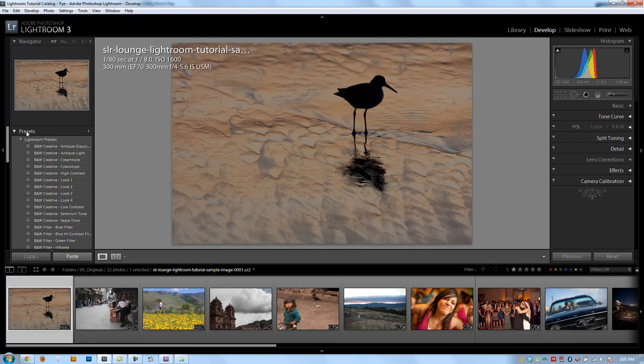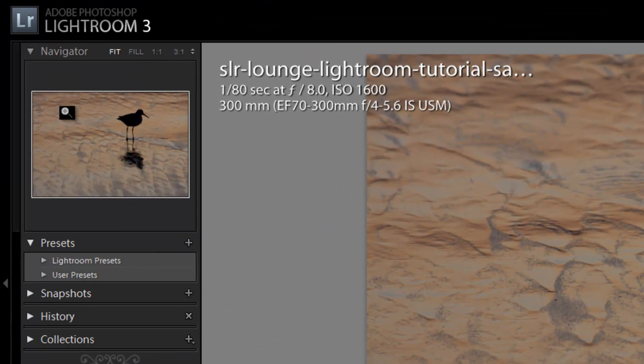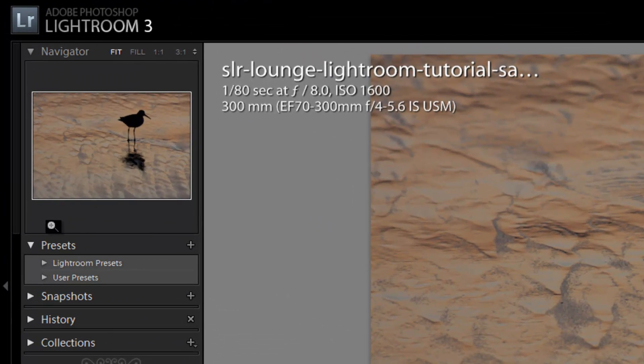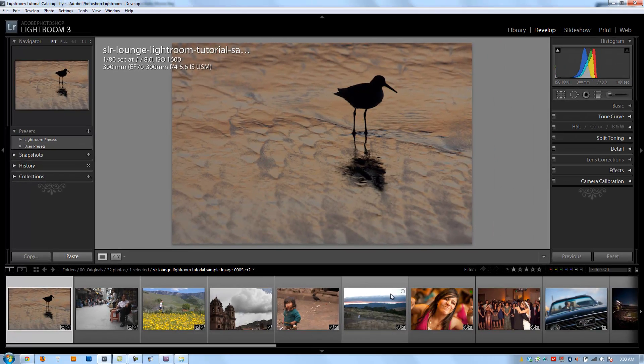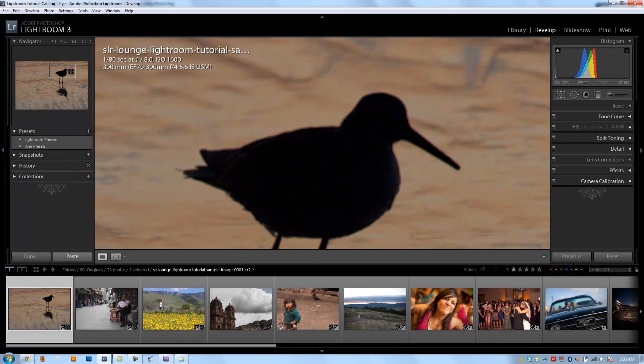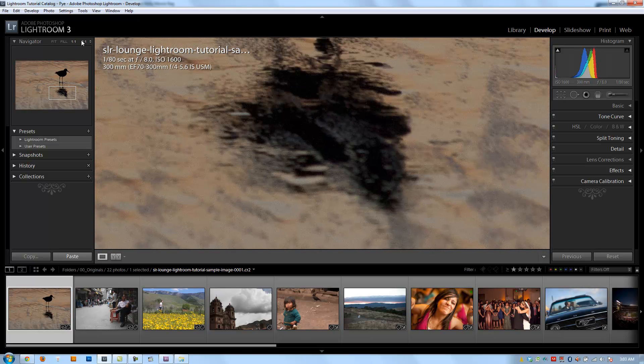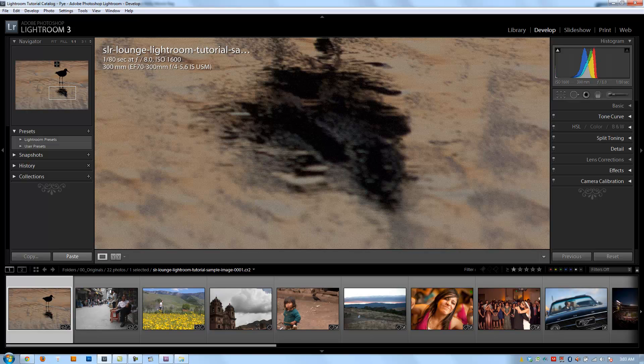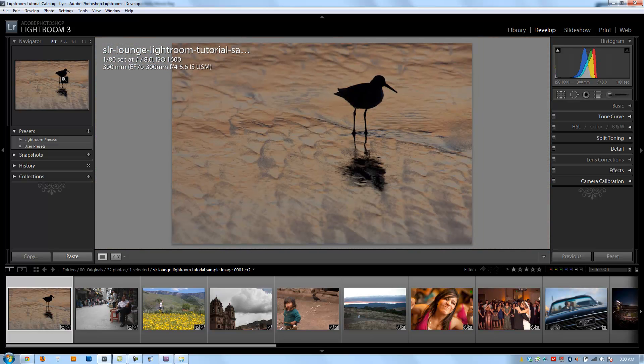All right guys, so let's jump right in and start talking about the navigator window right here as well as these presets. Now the navigator actually works very similarly to how it does in the library module. When we mouse over images in the film strip, it'll show us a preview in the navigator. We can use the navigator to zoom in to our image. We can adjust the zoom level - three to one, one to one, fit or fill - and then we can double click to zoom back out. So it's all pretty much the same functionality there.